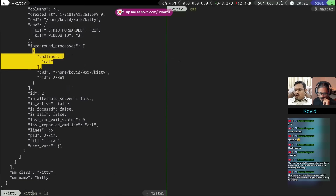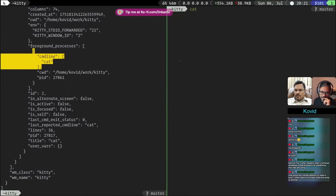I'm showing you the building blocks, not a ready-made solution. You write your own script, but the building blocks are there — you can do all this kind of thing and use them in your workflows.